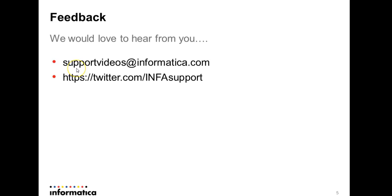So this is it from this video. We would love to hear from you. Any feedback you can use the below link to provide us the feedback. Thanks for watching. Have a nice day. We will see you next time.